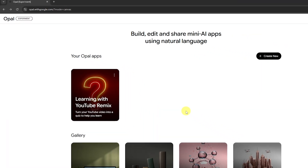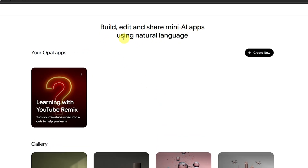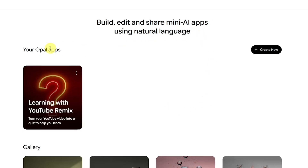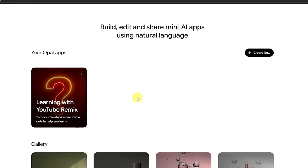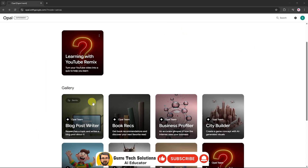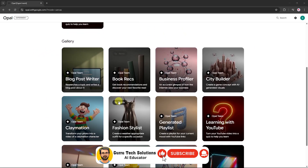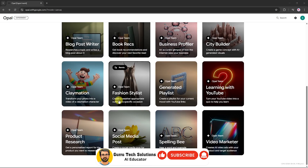Once you land on the homepage of Opal AI, you'll notice that you can build, edit, and share mini AI apps just by using natural language. Right below that, you'll see your own Opal apps — the ones you've already created. And underneath, there's a gallery showing apps built by other Opal AI users from around the world.